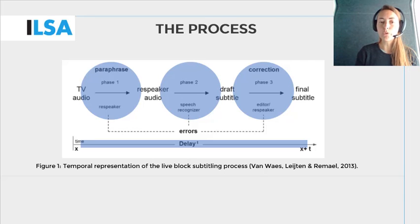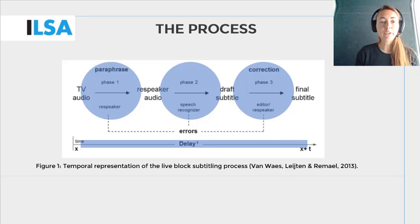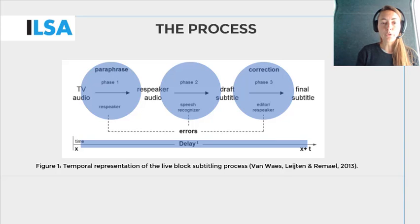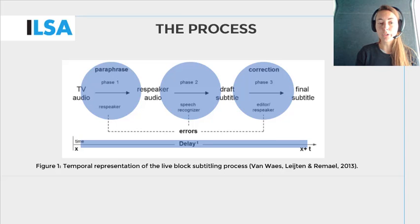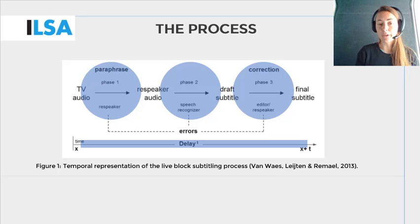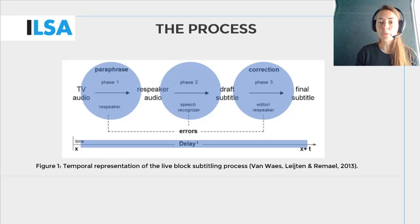Although this figure has been used to outline the interlingual respeaking process of working with an editor, it is also useful for interlingual respeaking. The figure offers a temporal representation of the live subtitling process as it is carried out at VRT. One person watches and listens to the television program as it is broadcast live in one language, and respeaks it into the speech recognition software in another language. The speech recognition software turns the recognized utterances into text, which is a draft subtitle. Any errors made by the respeaker or by the speech recognition software are corrected before they are put on air. The concept of delay refers to the time that elapses between the moment the respeaker hears the audio input and the moment the final subtitle appears on screen.